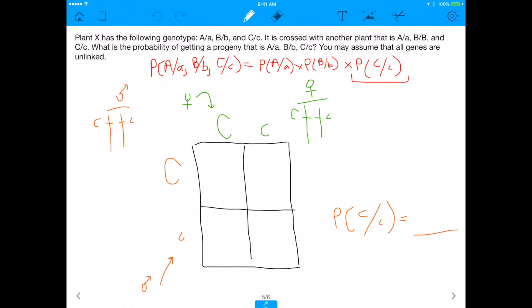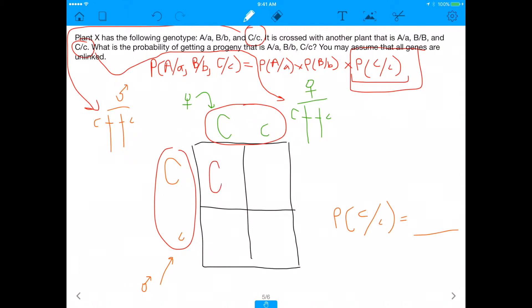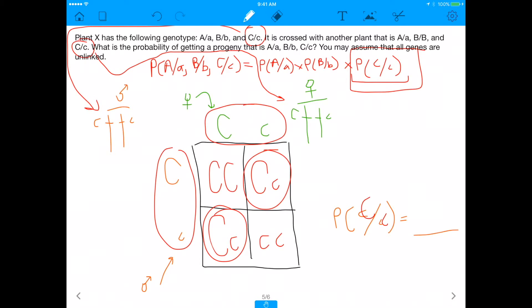Last but not least, let's do the same thing with the C alleles. The dad is big C, little c, and the mom is also big C, little c. Crossing these two together in a Punnett square, we get: big C big C, big C little c, big C little c, and little c little c. We want the progeny to have one big C and one little c — and you'll see that's two out of four, or one half again.